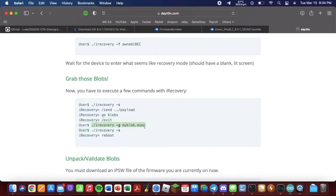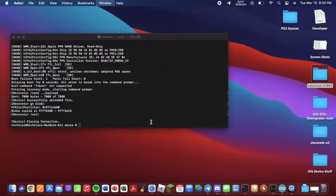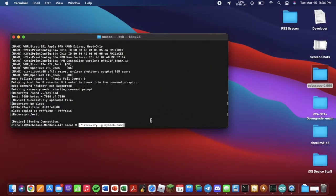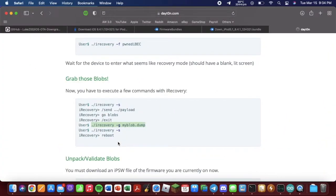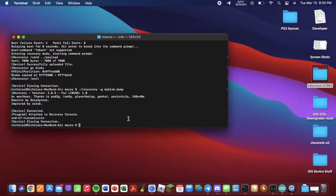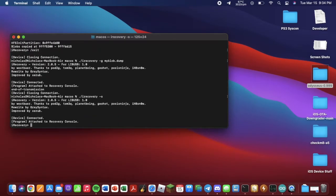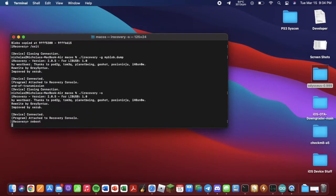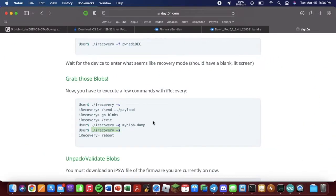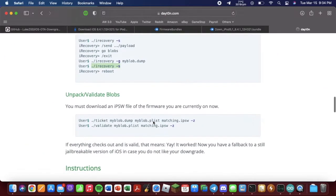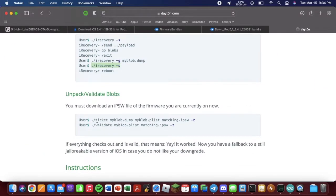Copy this. This is what's going to get our myBlob.dump. Go back into iRecovery. We're back in. Now we can just type reboot. The device should reboot. Now we want to copy this.